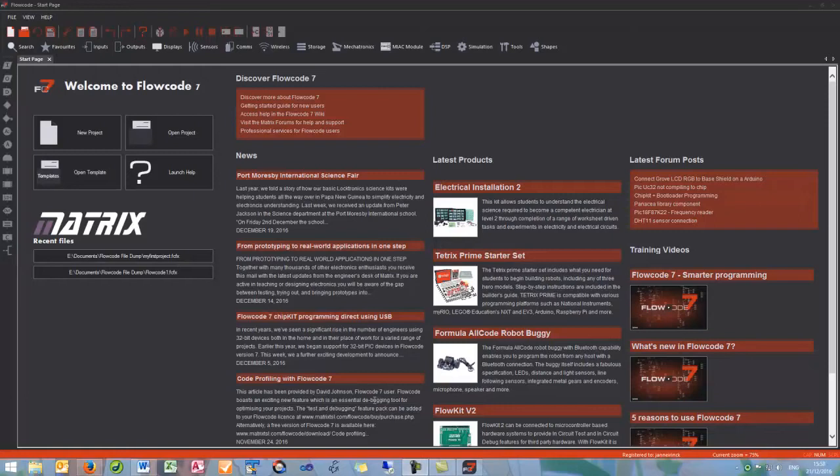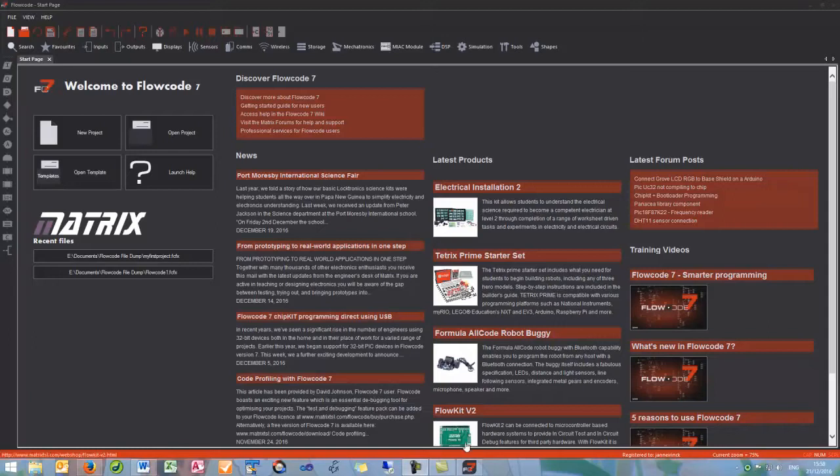Hello and welcome to this Flowcode 7 tutorial. In this tutorial we'll be learning how to program an Arduino using Flowcode. For the hardware setup we're going to be using an Arduino Uno with a single LED in digital pin 9.